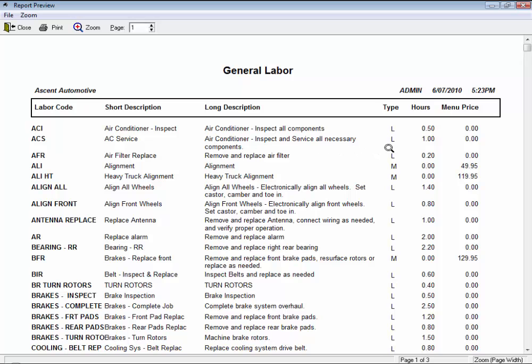Type, either L for flat rate or M for menu priced, and hours for the job if it's flat rate, and a dollar amount if it's menu priced.